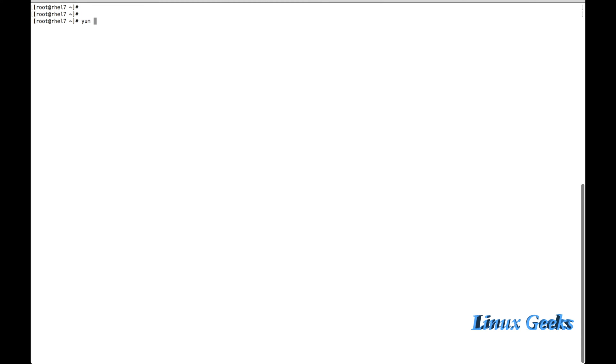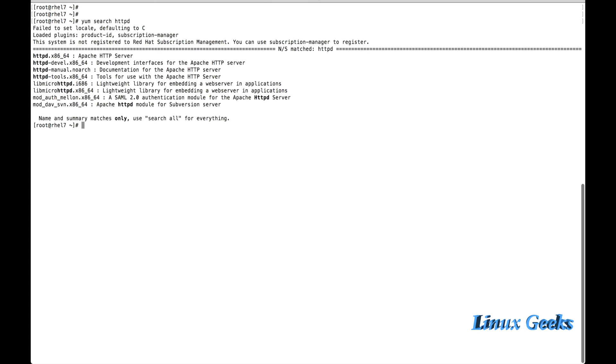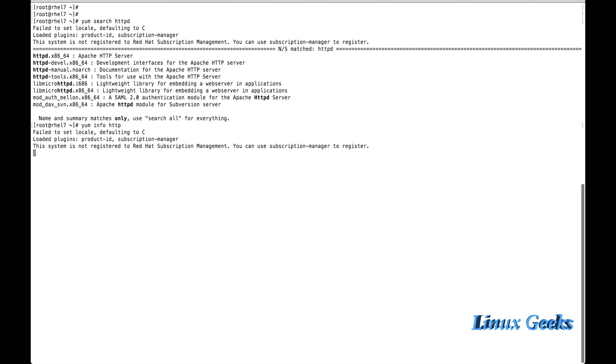Let me search. I know that Apache service will be provided by httpd. So let me show you: yum search httpd. We can see httpd Apache HTTP server. So let me show you info httpd.